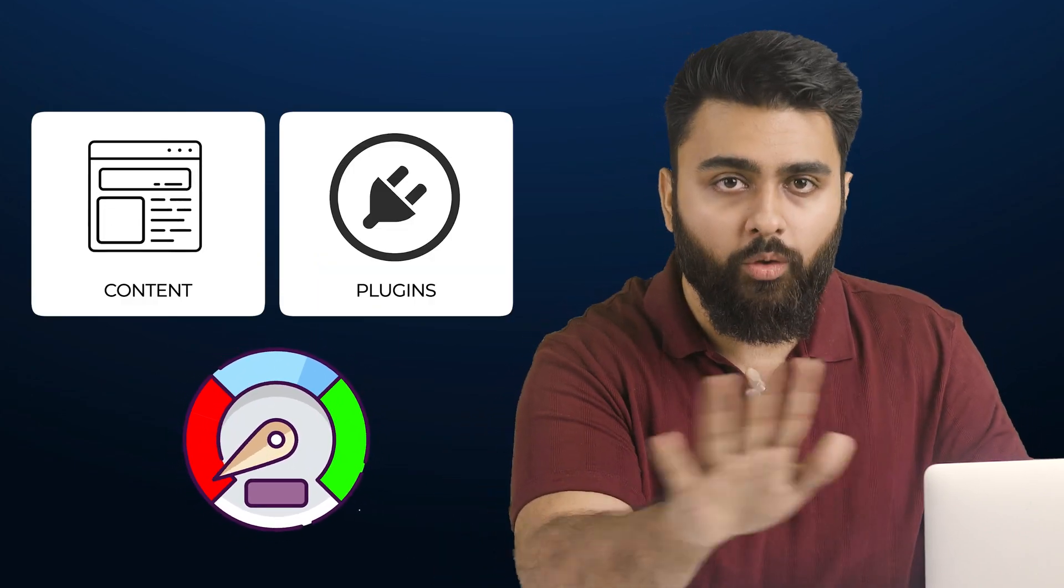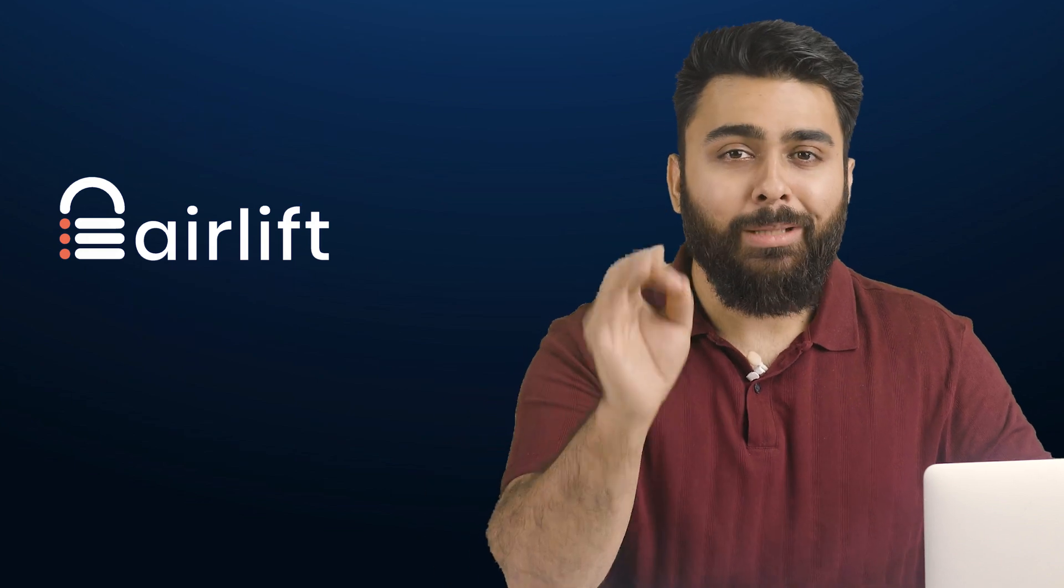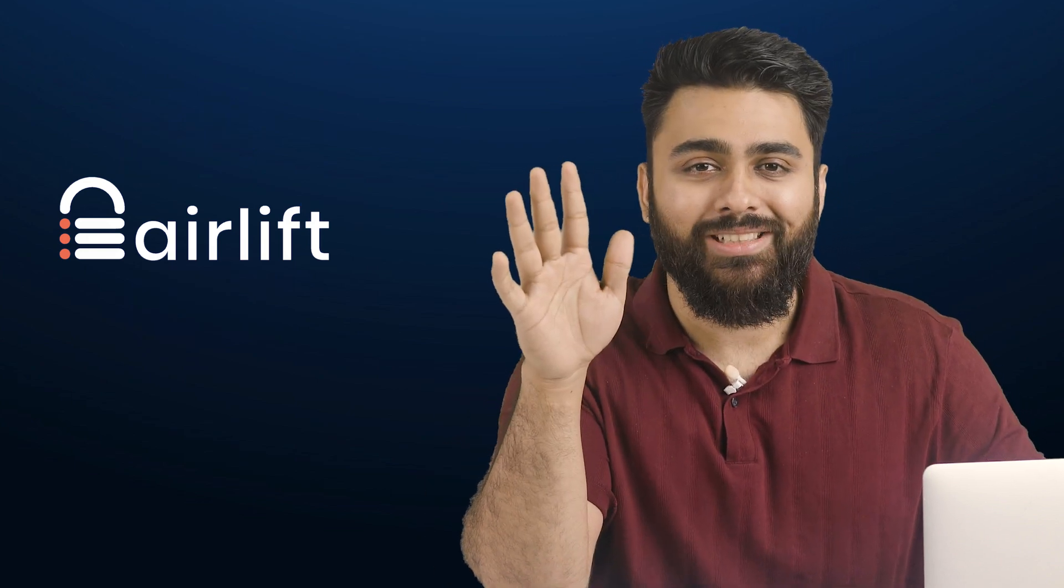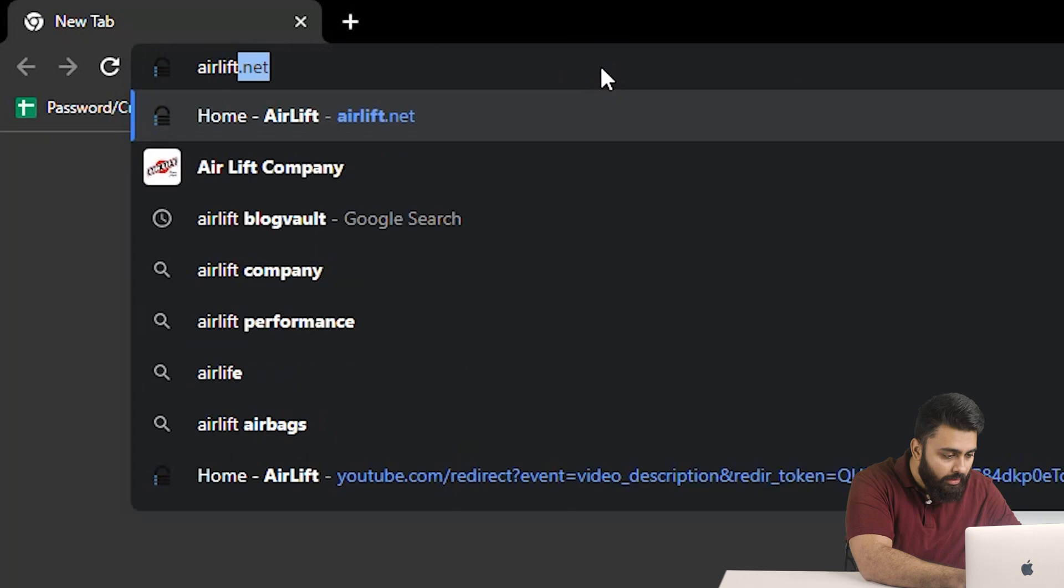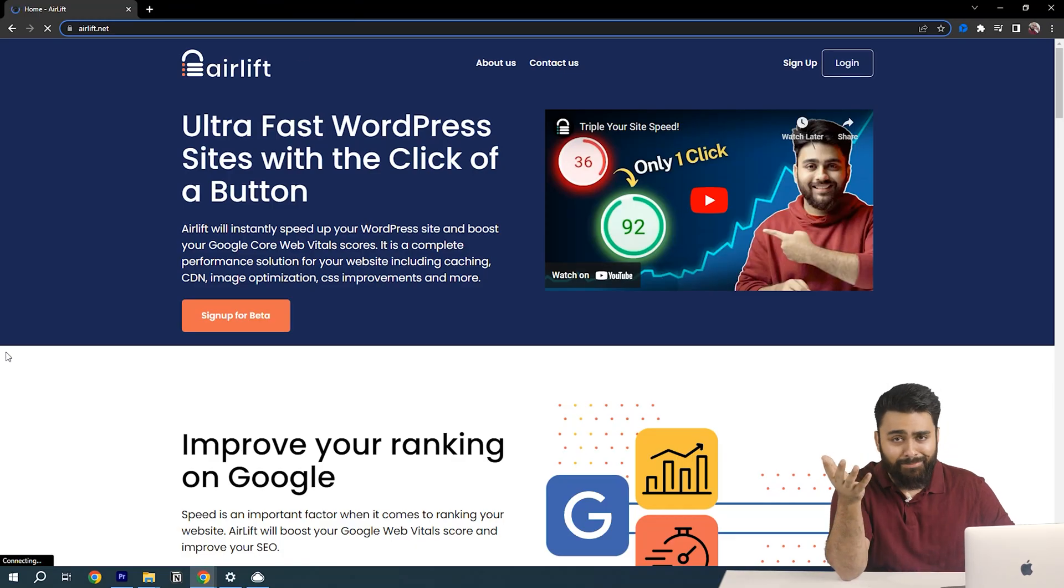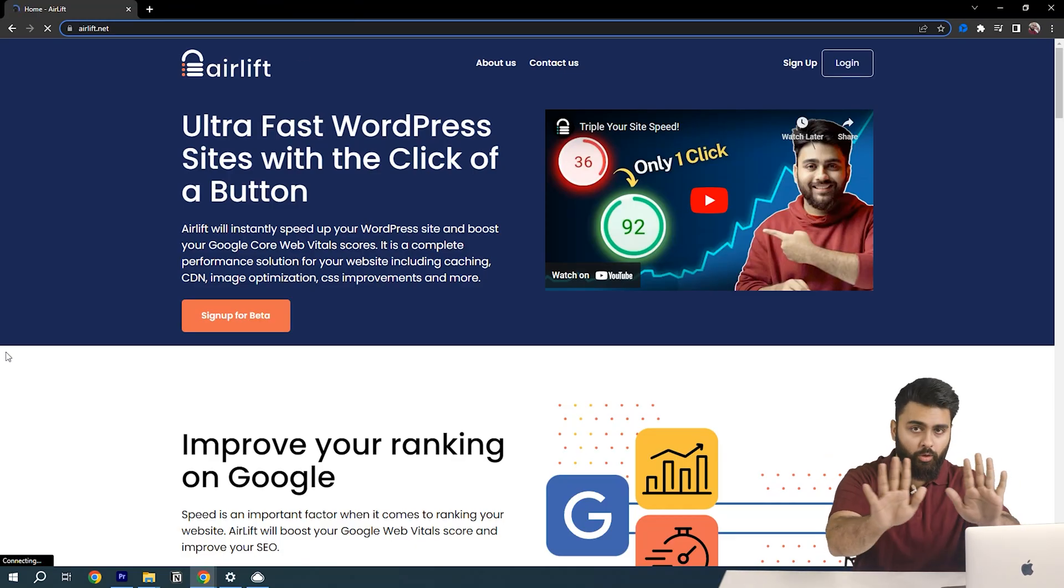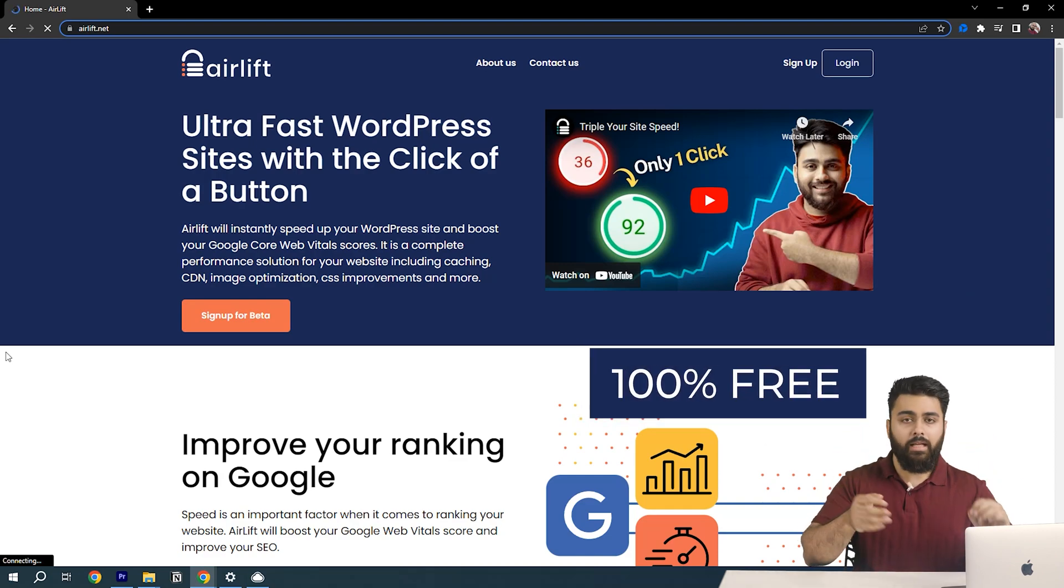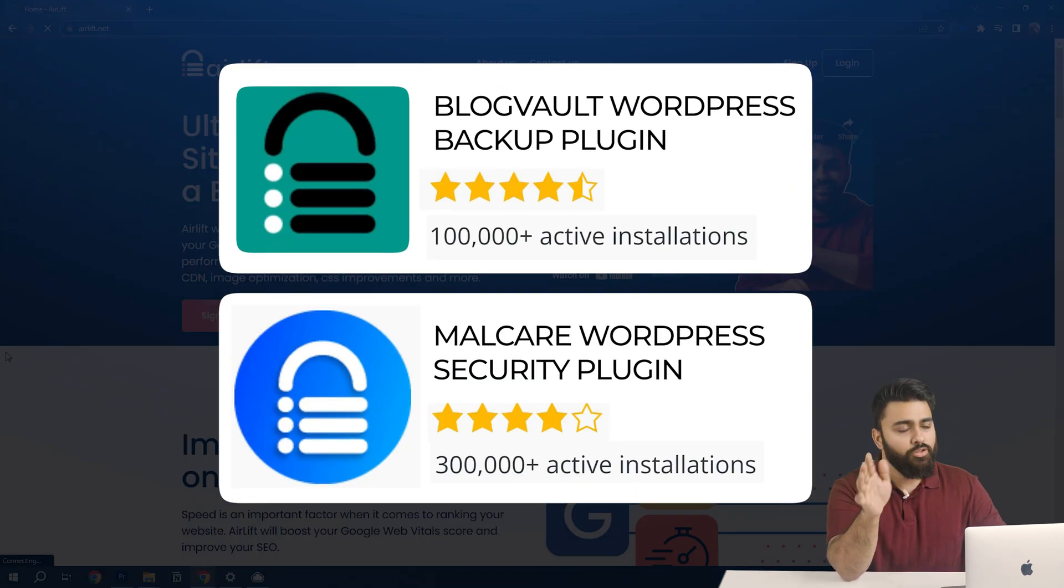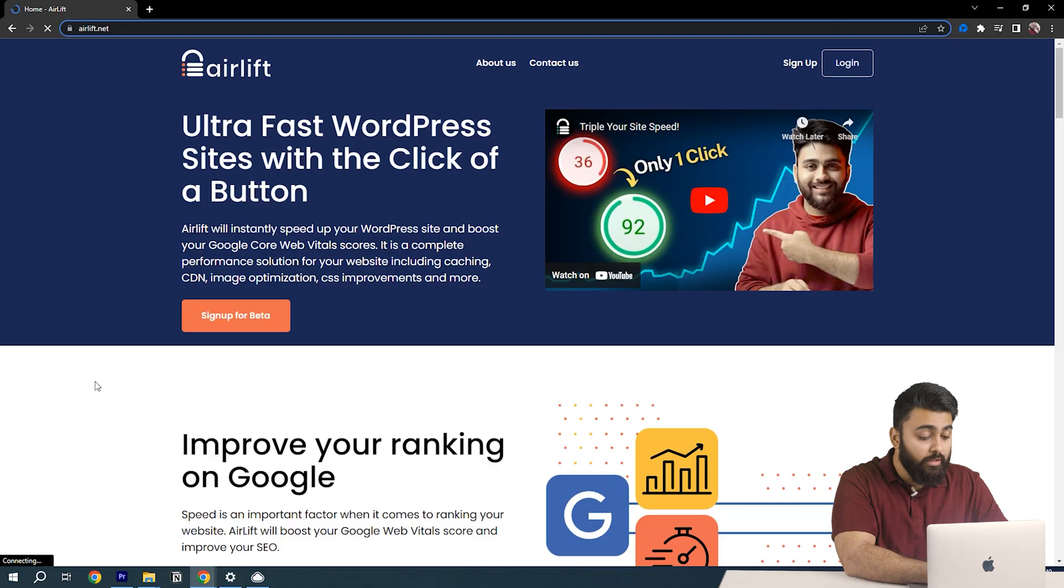But don't worry, we can just install a free speed plugin to keep our site fast no matter what we activate. So we will go to another tab and type airlift.net. By the way, yes, that is my face because my team's built this. But don't worry, it is a hundred percent free plugin and we've built successful plugins before, so you can trust when I say that this is the best free speed increaser in the market.